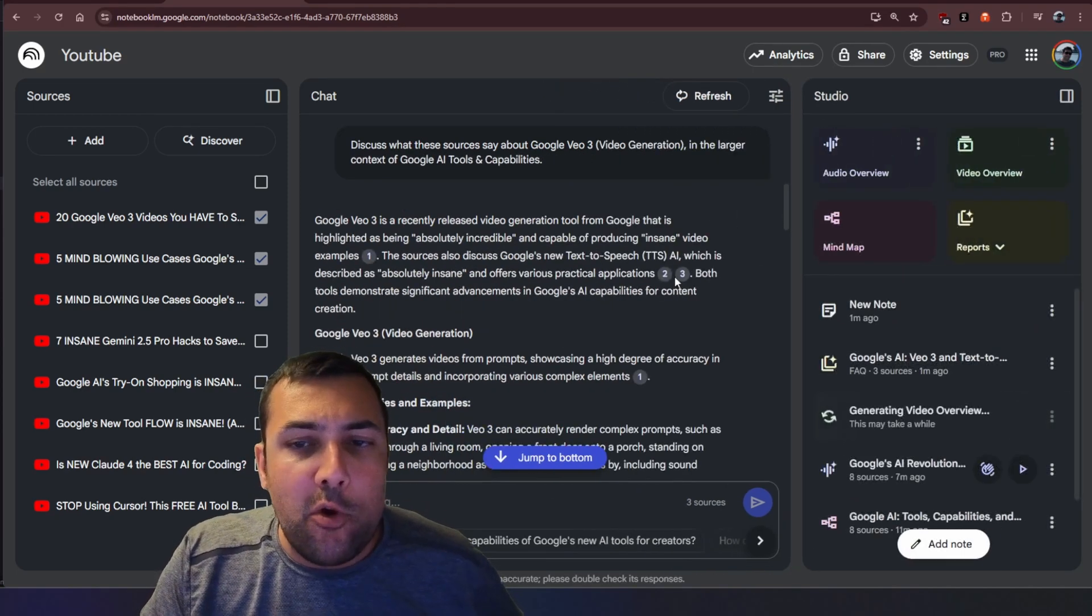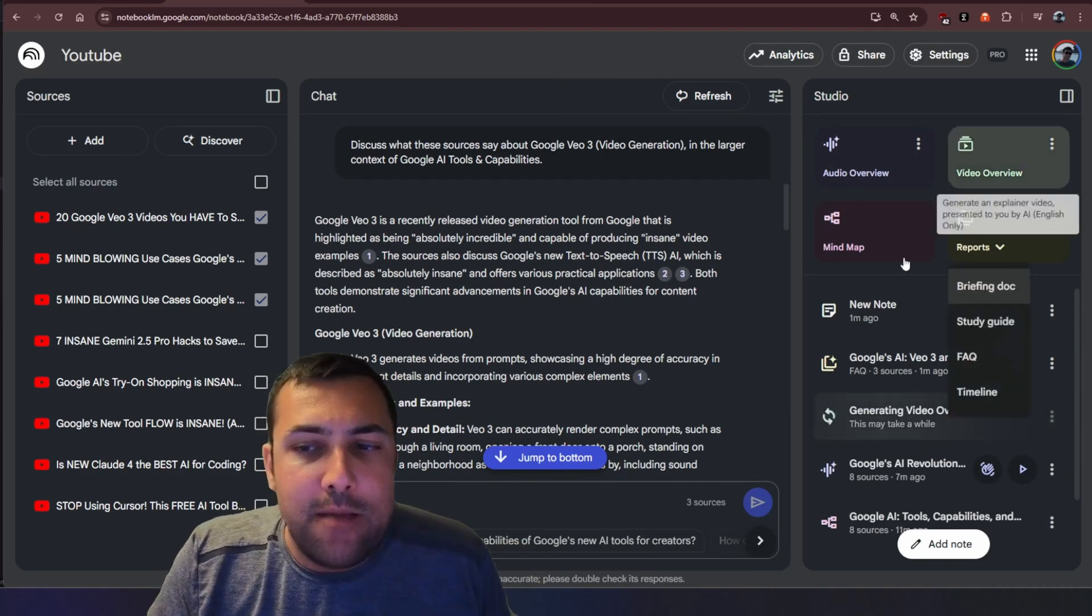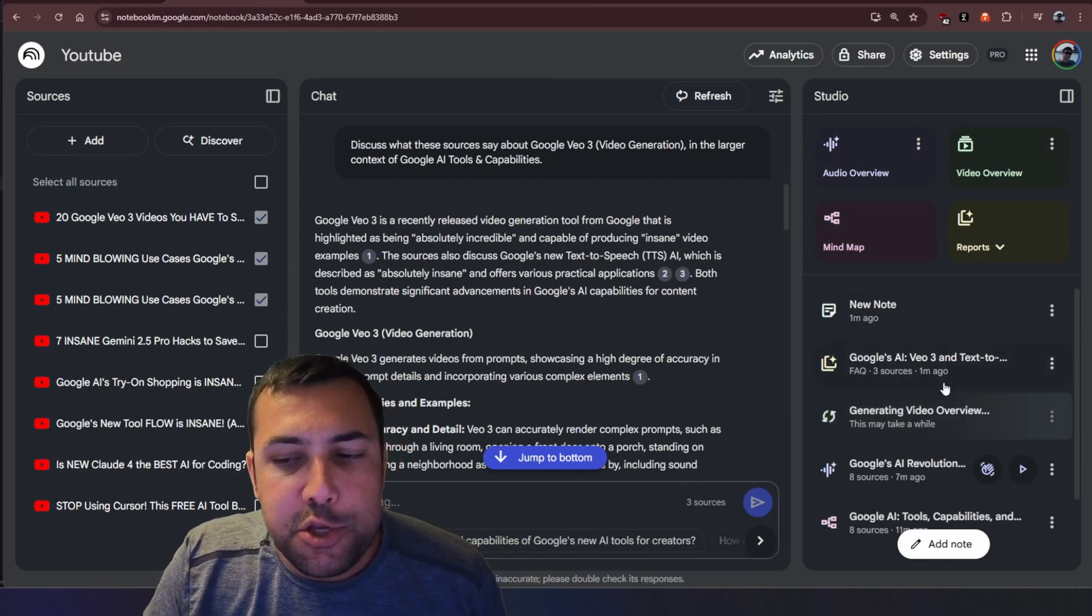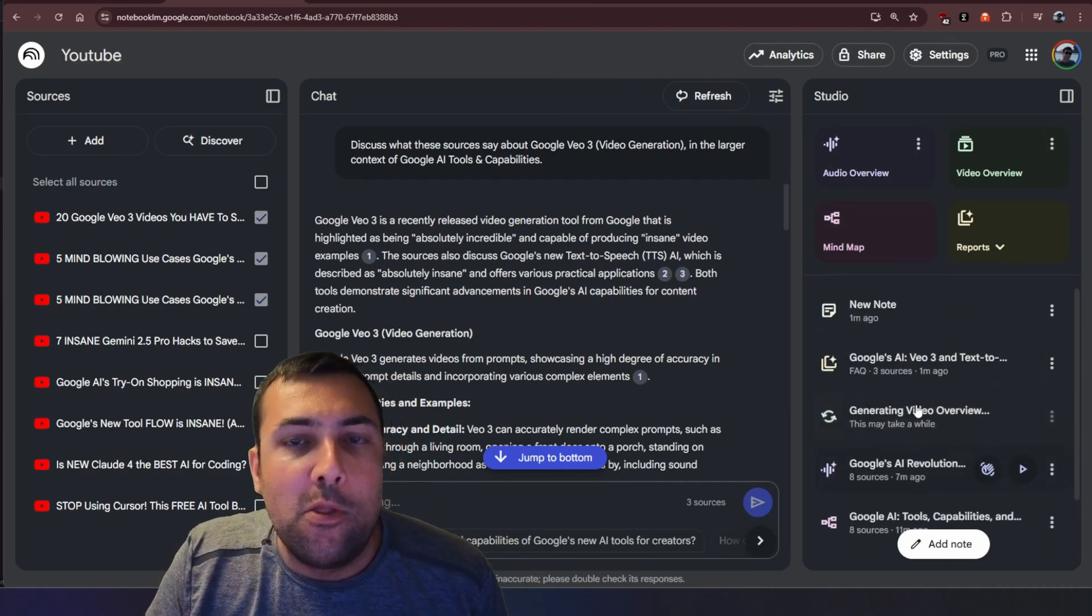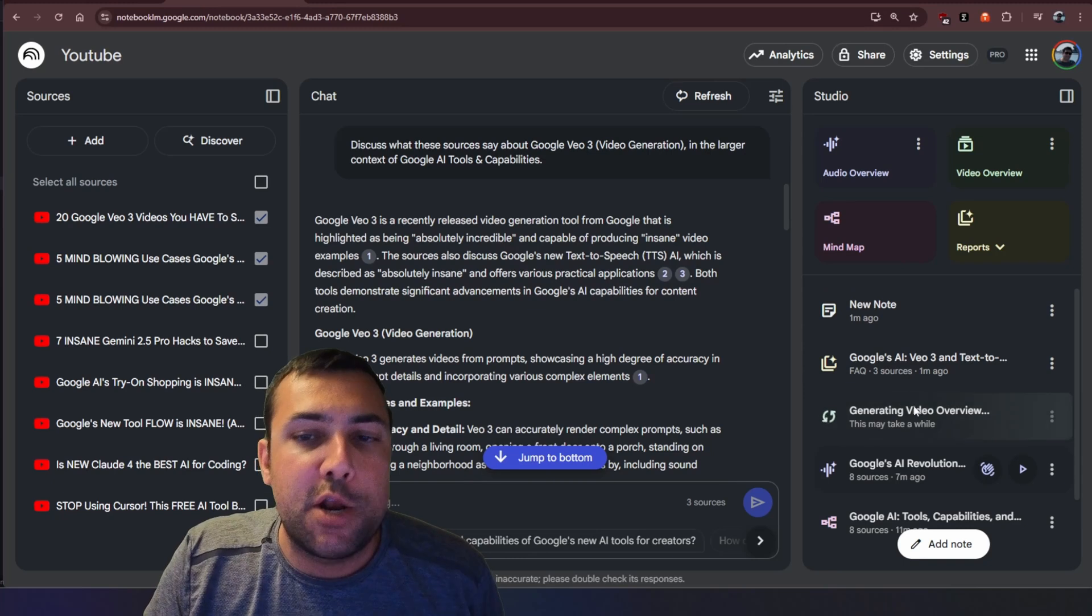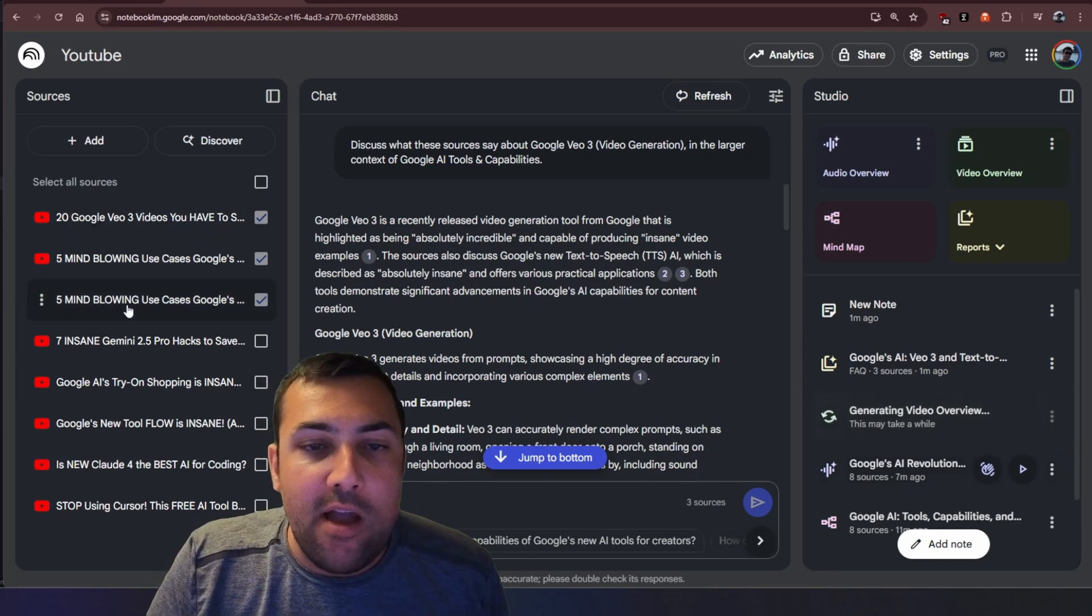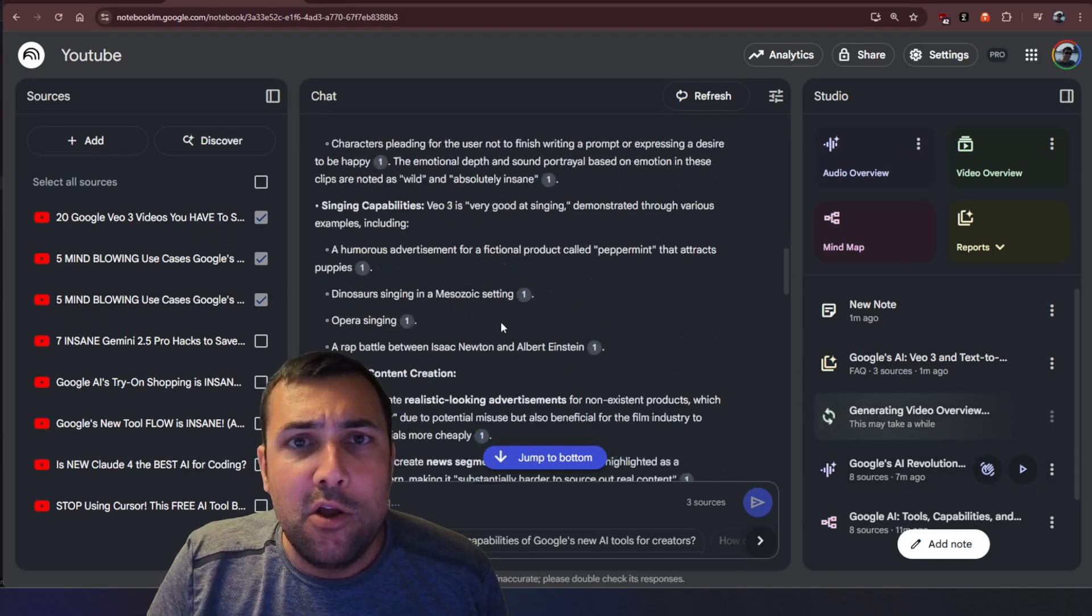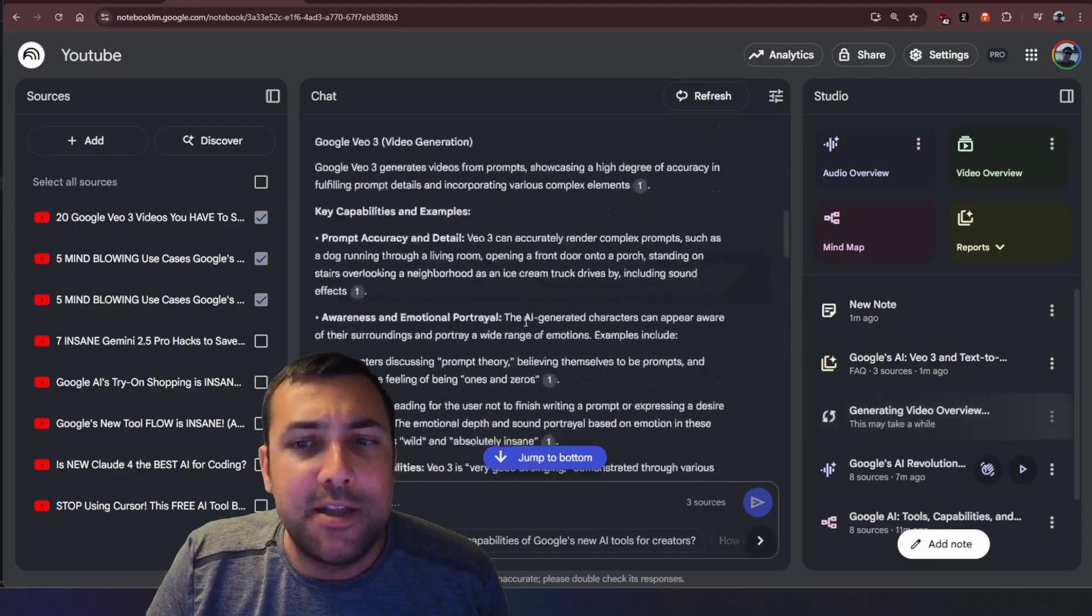So I think the whole studio tab on the right with all the different things that you can generate and you can see a scrolling list of all the generations is really cool. On the left we have all our sources and the middle we still have our classic chat.